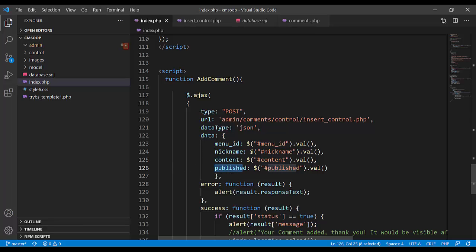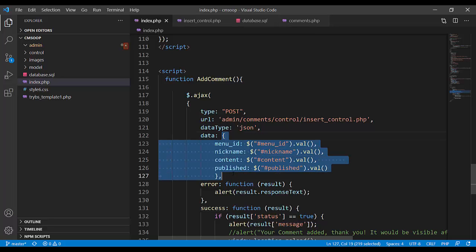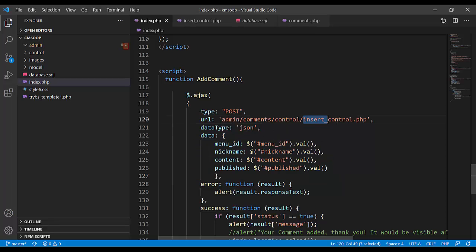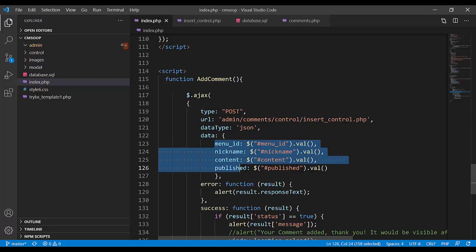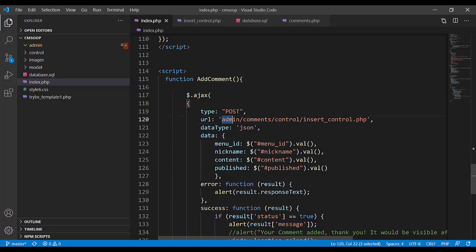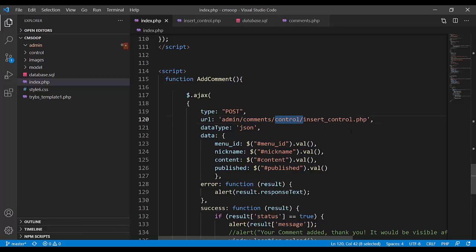And that data, that JSON, goes to this page. JavaScript sends this to insert control PHP. Path is admin, comments, control, insert control PHP.